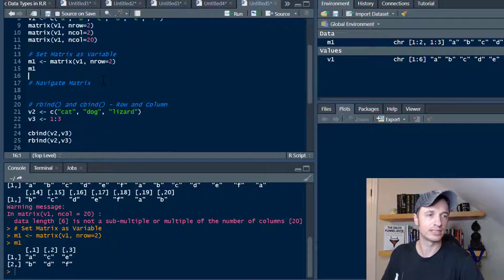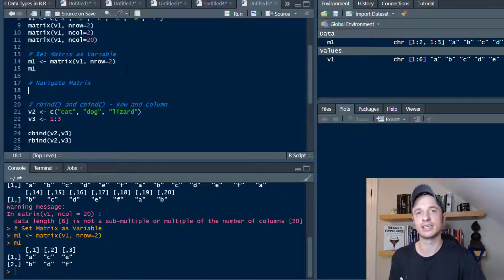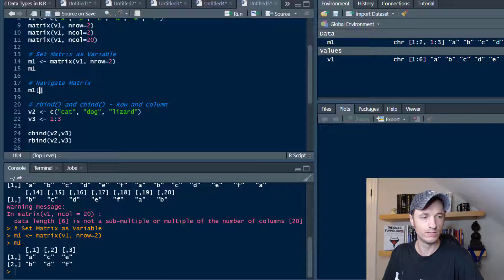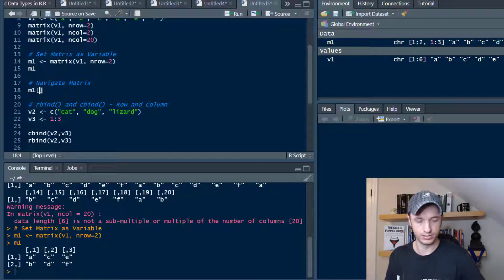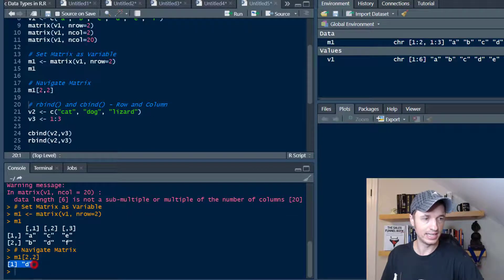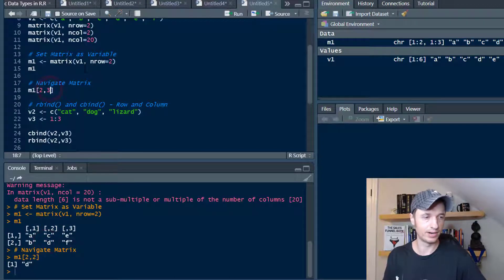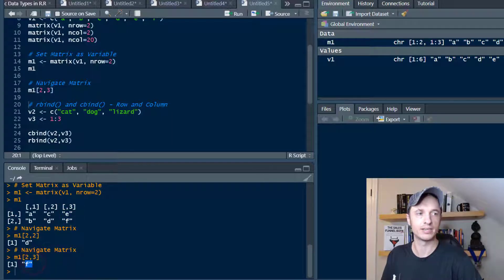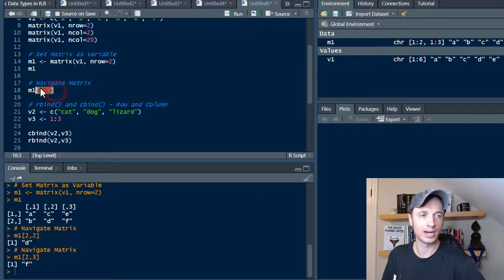Let's talk about navigating a matrix. We can navigate using brackets, just like we could navigate a vector using brackets. So we use M1, and it gives us the coordinates — row number first, then column second. So if we want to get D out of here, we use row 2, column 2, and we get D. We could switch it to column 3 and get F, because row 2, column 3 is F. So you can navigate matrices using these brackets.